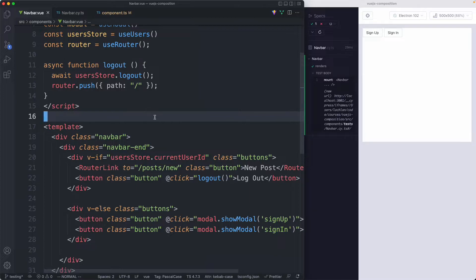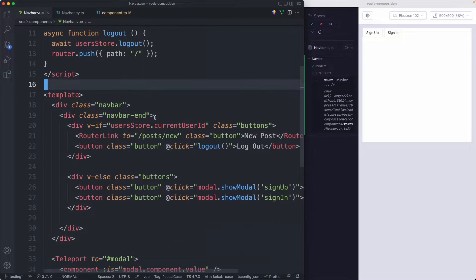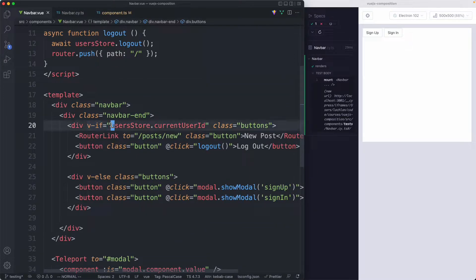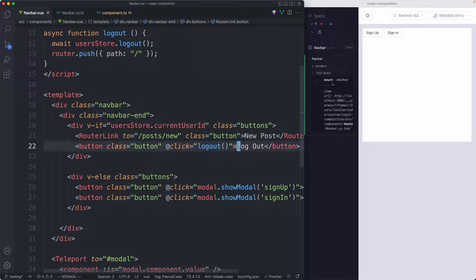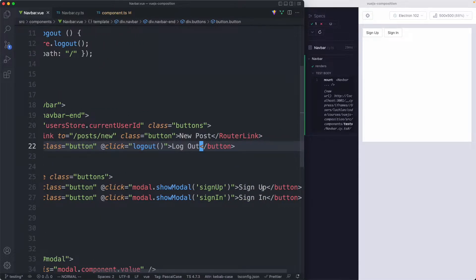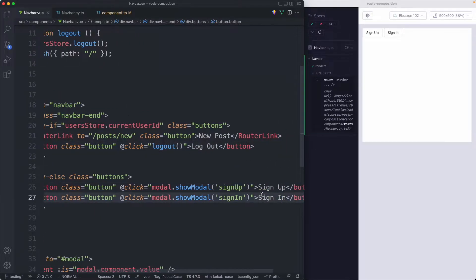There's actually not too much happening here. There's one main conditional which is this v-if. If the user is currently authenticated, indicated by the current user id, we're going to show a new post button and a logout button. Otherwise we're going to show sign up or sign in.